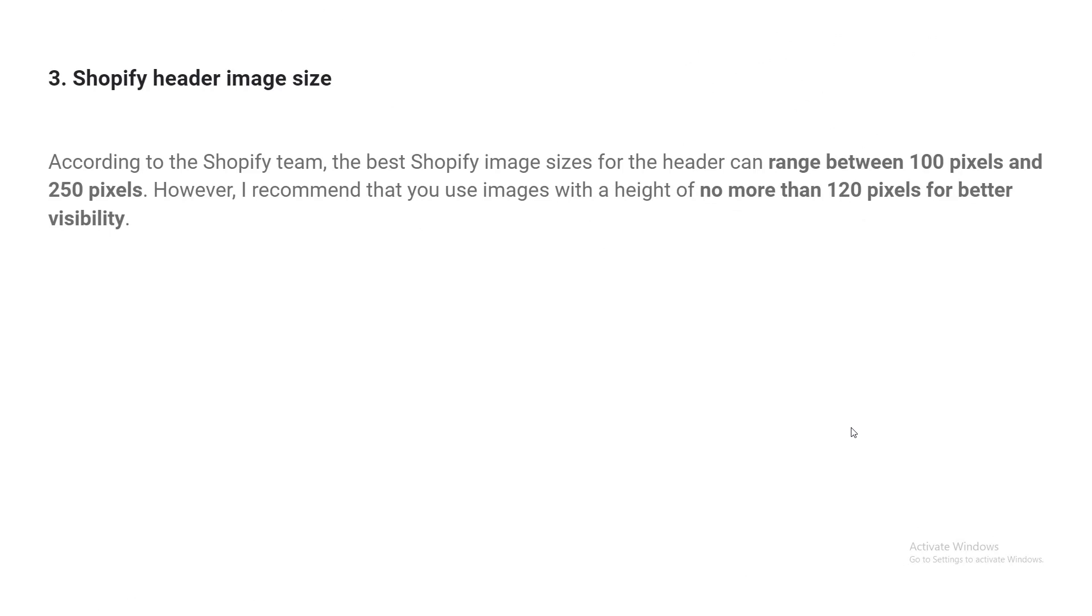And here is the header image size. According to the Shopify team, the best Shopify image size for the header can range between 100 pixels and 200 pixels. However, I recommend that you use images with a height of no more than 120 pixels for better visibility.